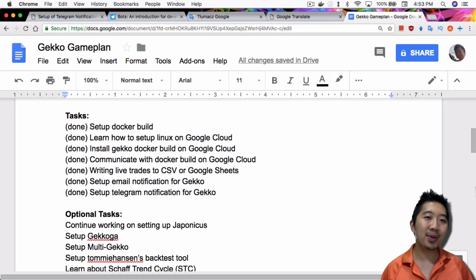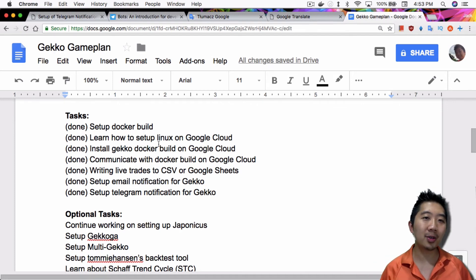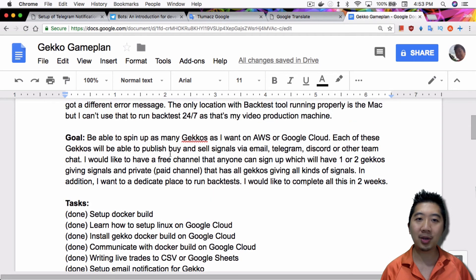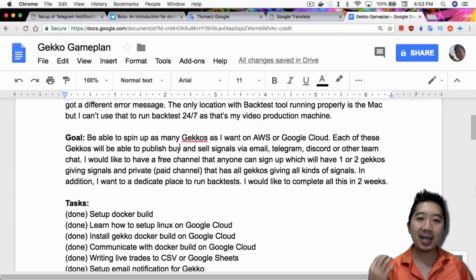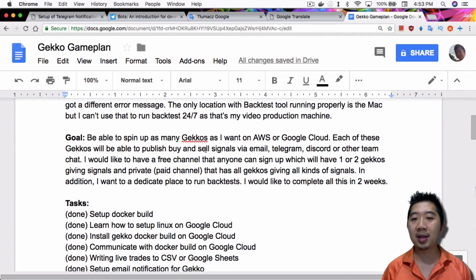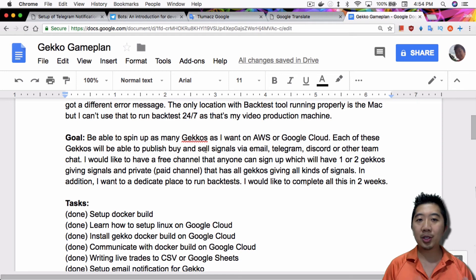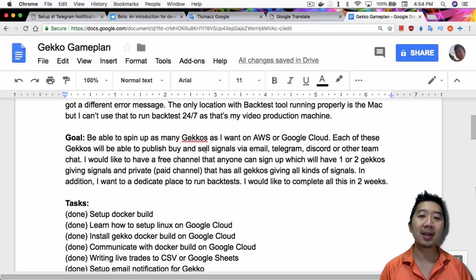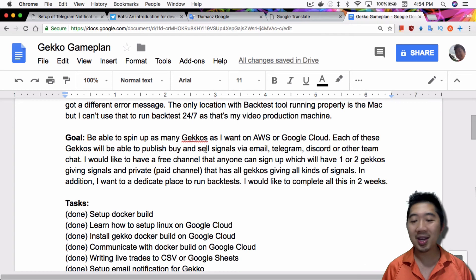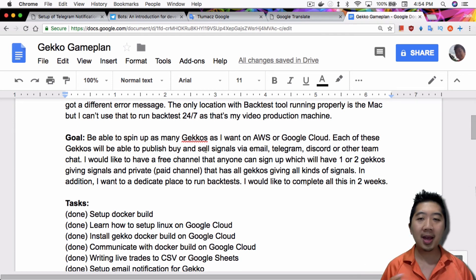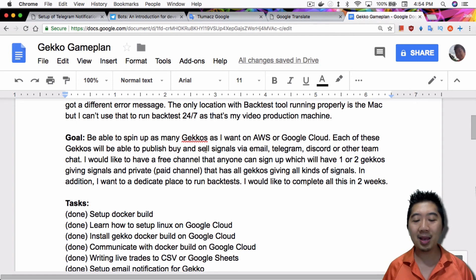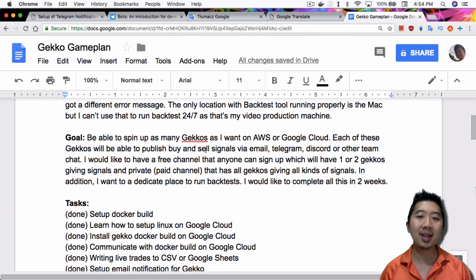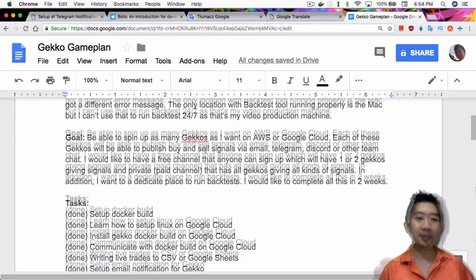I broke down the different things I want to do because my ultimate goal is, like I said, be able to spin up as many Gekkos as I want on AWS or Google Cloud. Each of these Gekkos will be able to publish buy and sell signals via email, Telegram, and Discord. At this point, I'm not going to work on Discord just because I have Telegram and email working, and I don't really think that's necessary. Right now, email and Telegram, I think that's enough.